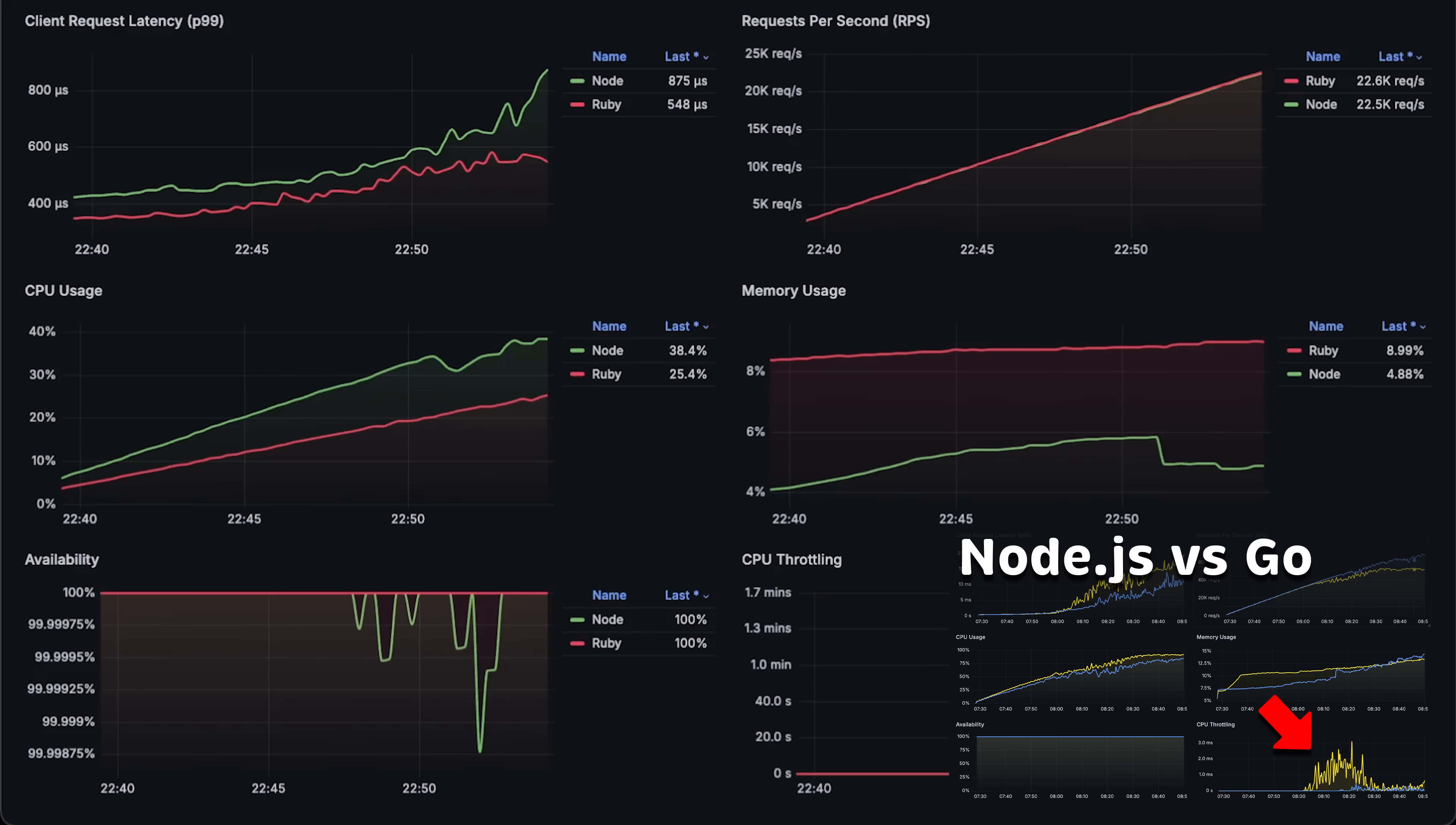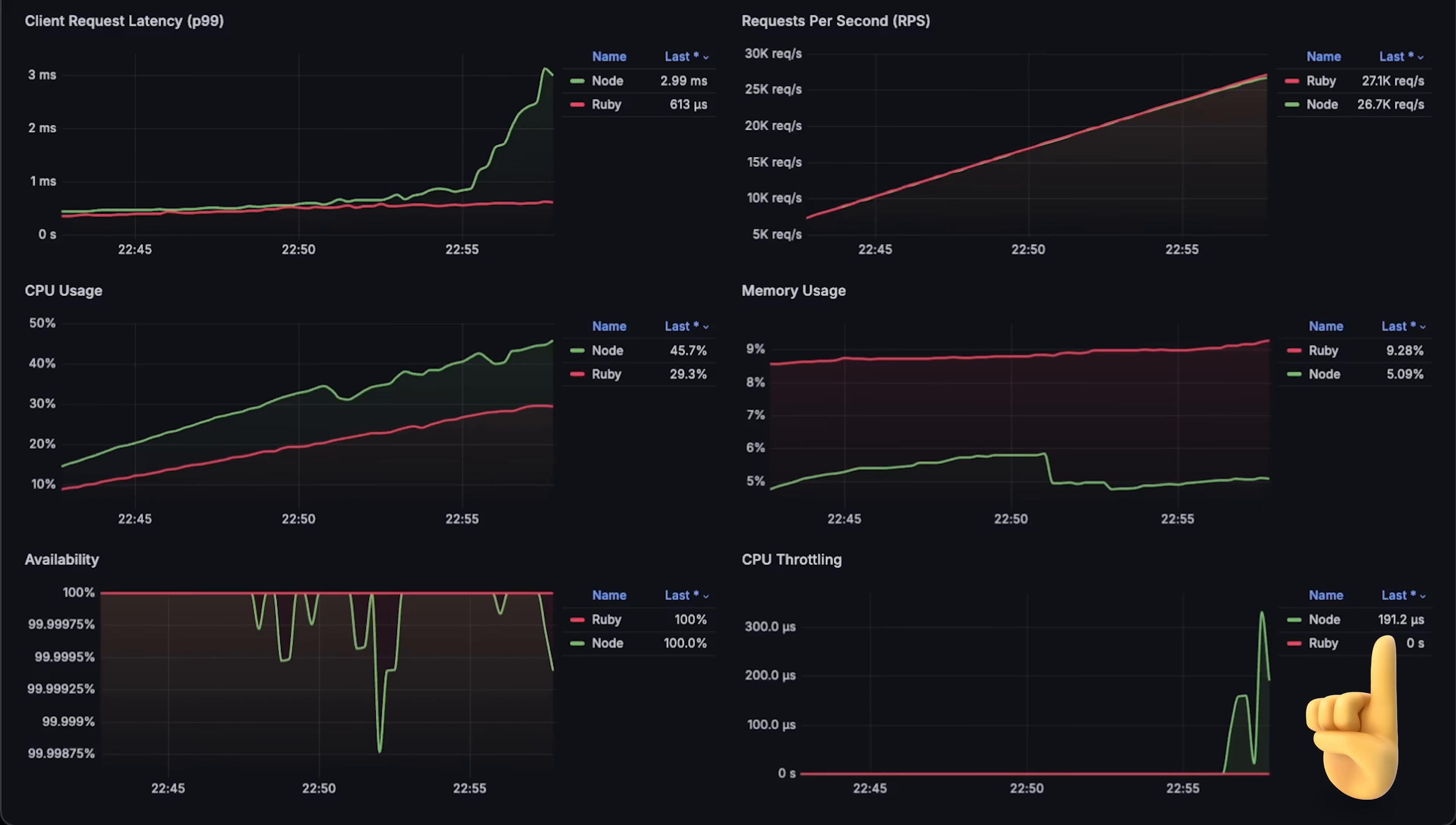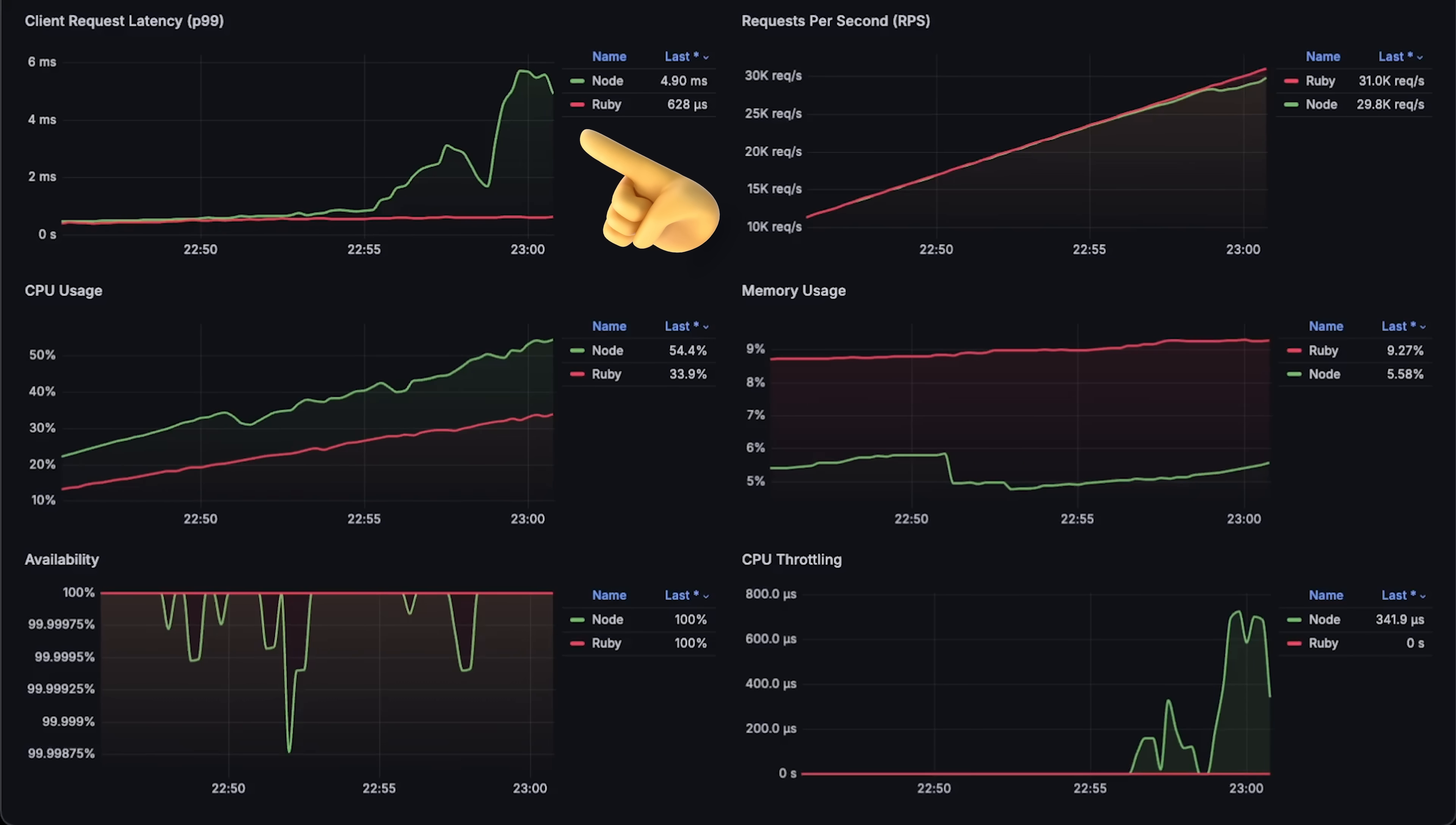I tested this with Go language, and this rule seems to hold for the Ruby application and the underlying C library it uses. At around 40% CPU usage, you can notice that Node.js starts getting throttled by Kubernetes, which results in higher latency.